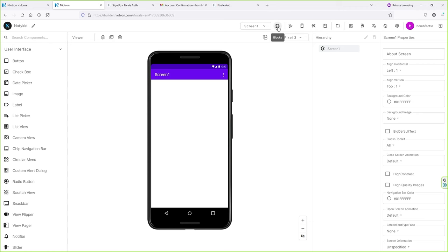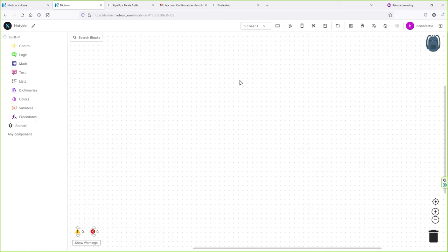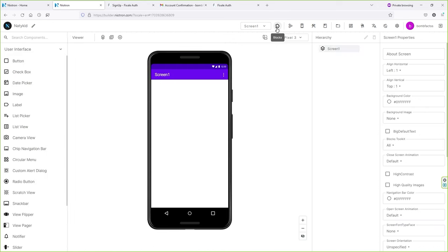If you click over here, you will see the Blocks section where all the magic happens. This section allows you to add different types of rules, logics, math, and stuff like that — don't worry, this part is also easy. Now click on Designer to go back to designer mode.